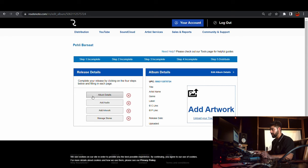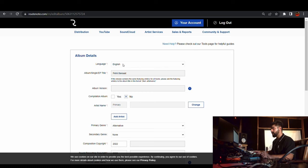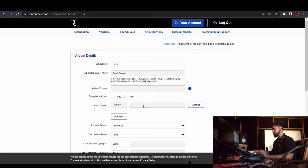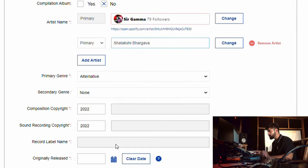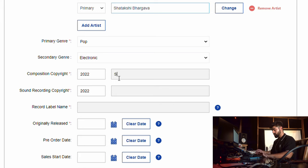Let's go into album details. Choose the language — in my case, Hindi. Enter the title 'Pehli Barsat,' select whether it's an album, single, or EP. Check if it's a compilation — in my case, no. Add the primary artists; I'll add myself, Sir Gamma, and the singer I collaborated with. Then select the primary genre — in my case, Pop — and secondary genre, Electronic.